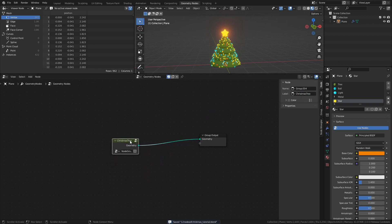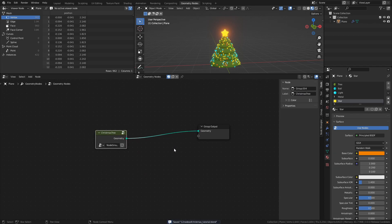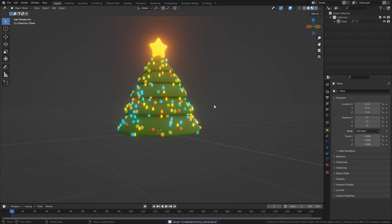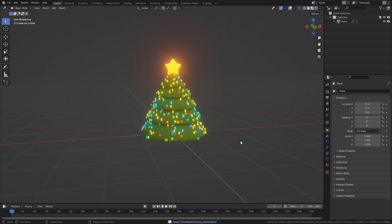Since we have a nice looking Christmas tree, I feel like adding some Christmas gifts around it would be a good next step. So next time we will create some Christmas gifts and put them down by the tree. See you then!